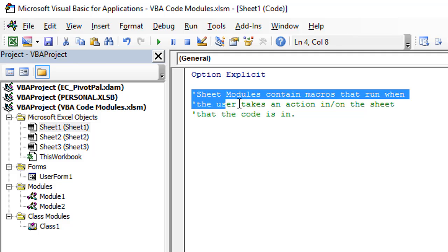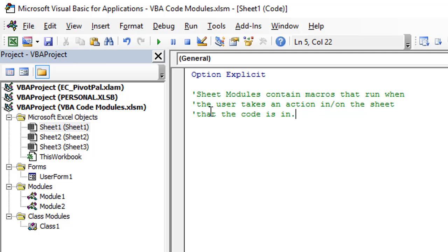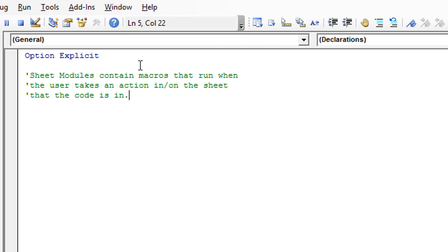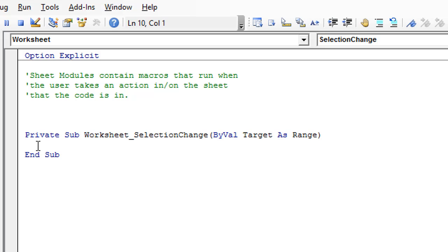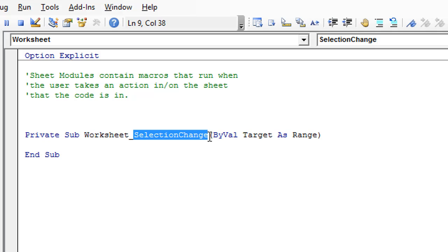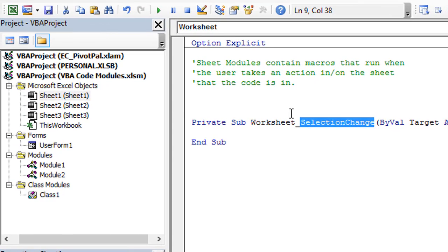Typically this will be blank. I just added some text here to describe what a sheet module can do. Sheet modules can contain macros that will run when the user takes an action in this specific sheet. To do that, once we have the sheet module open, we can select from this object drop-down and choose Worksheet. That will automatically add an event procedure for the worksheet SelectionChange event, meaning this macro will run every time the user selects a cell within this particular worksheet — Sheet1 in this case.